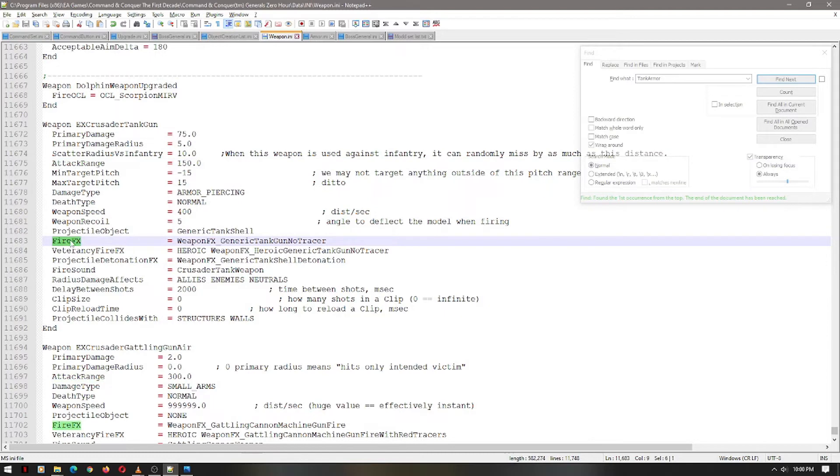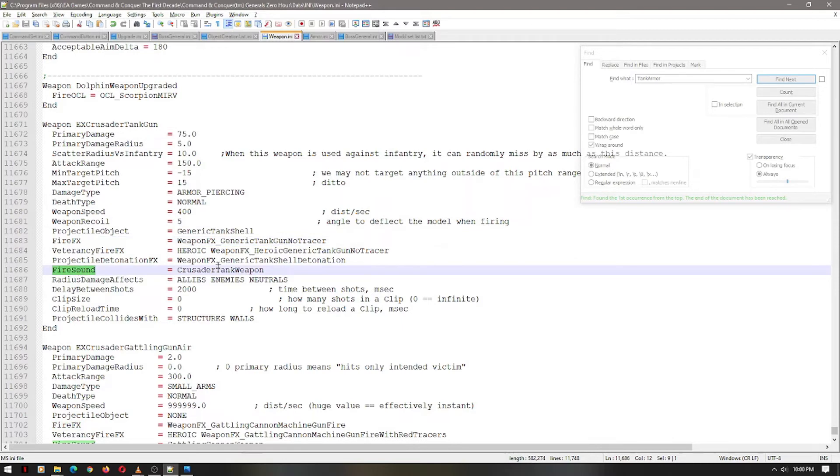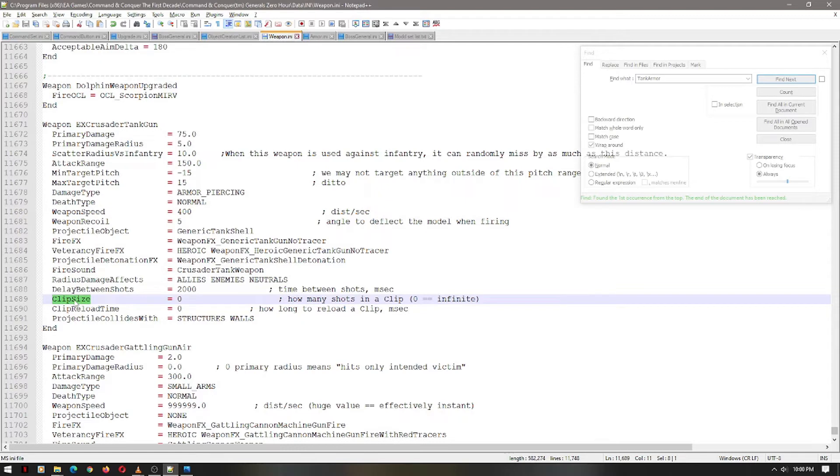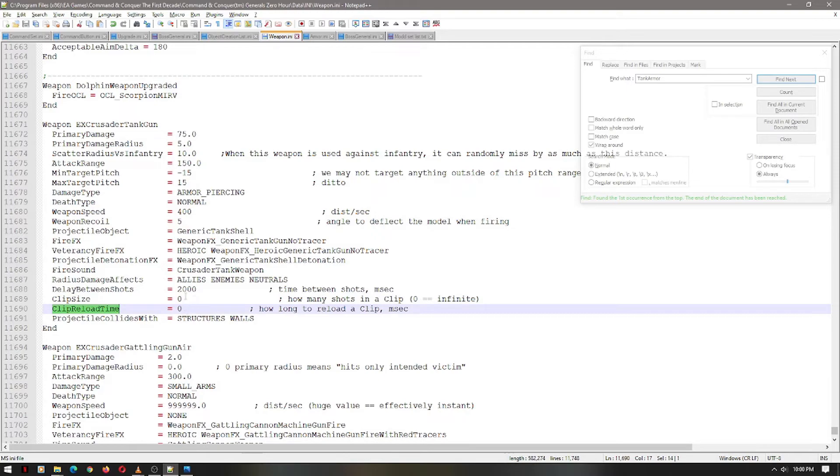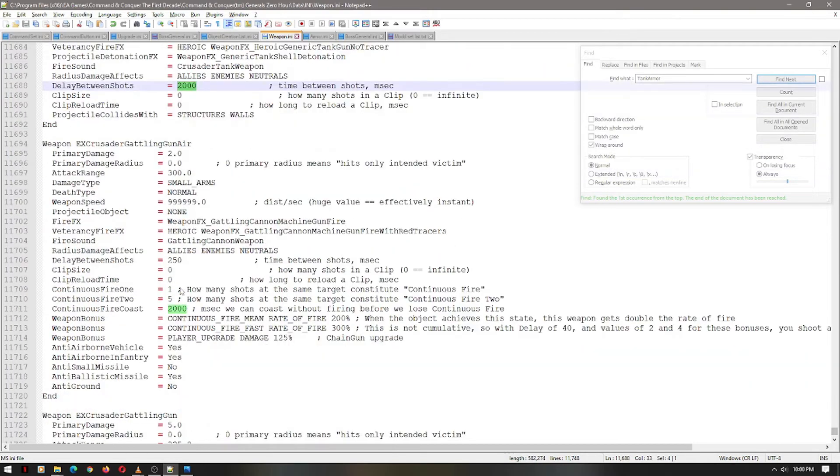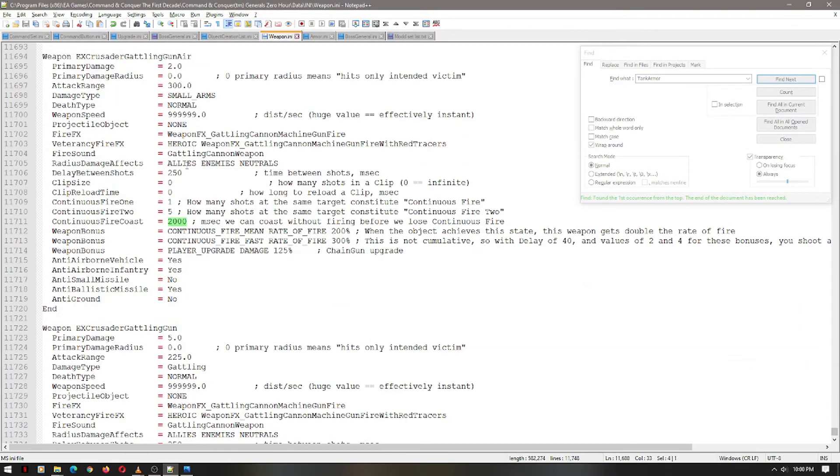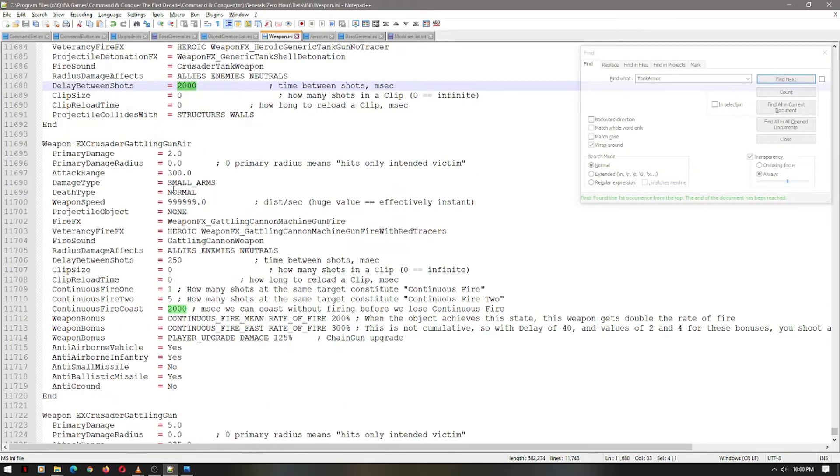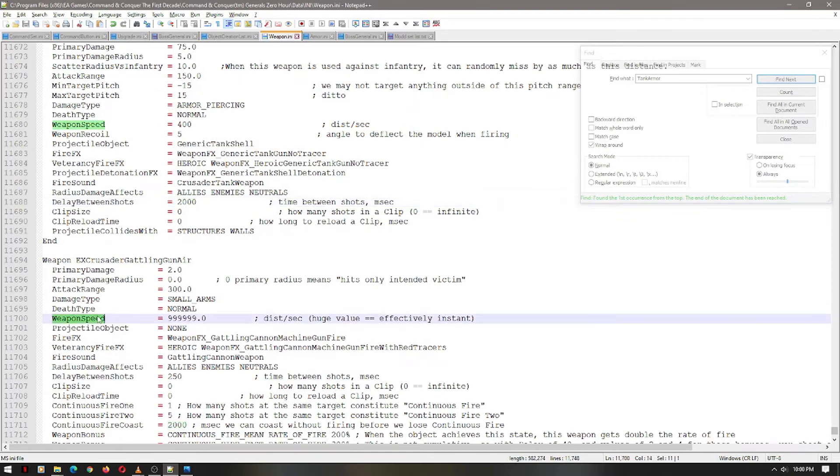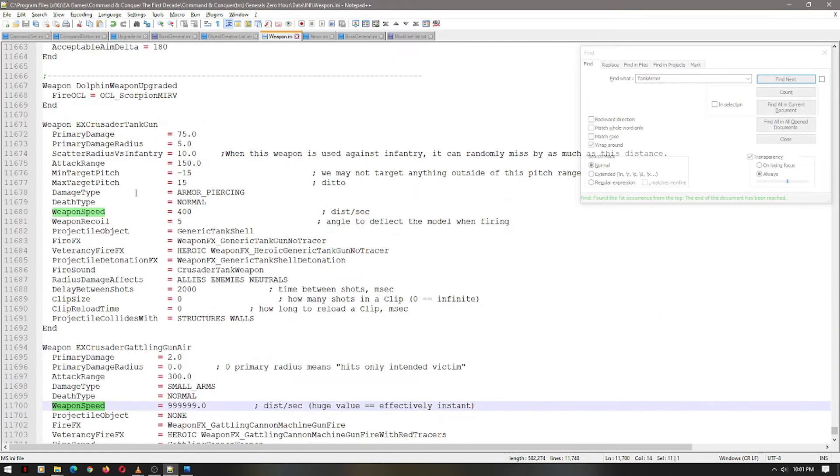Here is the fire effect. This is the fire sound. This is that Crusader specific sound you'll hear. And then you have the clip size, which means in this case it has unlimited shots, and its reload time is 0-2. So it just has unlimited shots that shoots every 2 seconds. And that's just how it works. The weapon speed is another one that you should look into also. As you can see, the Gatlin gun one is kind of instantaneous, whereas the tank gun is less so.